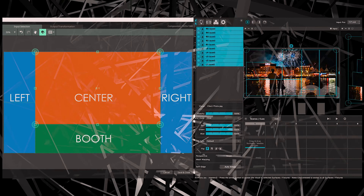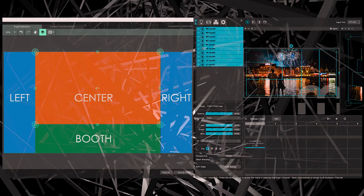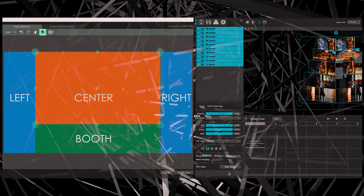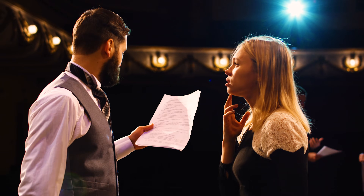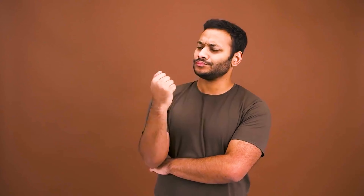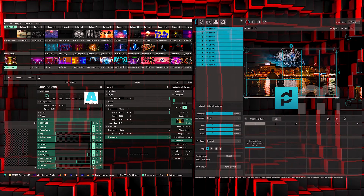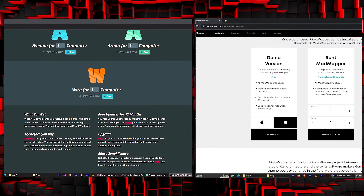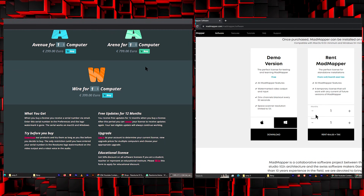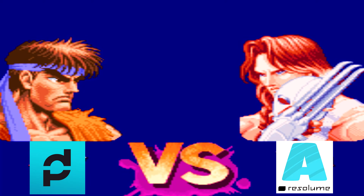For video output, both have enough output capability and are ever-expanding, so it's a draw. When it comes to price, it's totally subjective — who you are, what you want to do, and how much you're willing to pay. These two are different softwares, so their prices differ as well. MadMapper has a great subscription model, and hopefully Resilum comes up with a subscription model very soon.